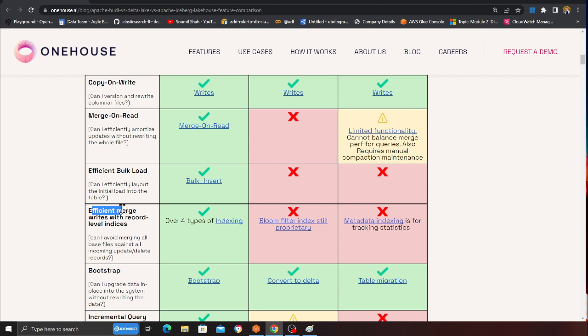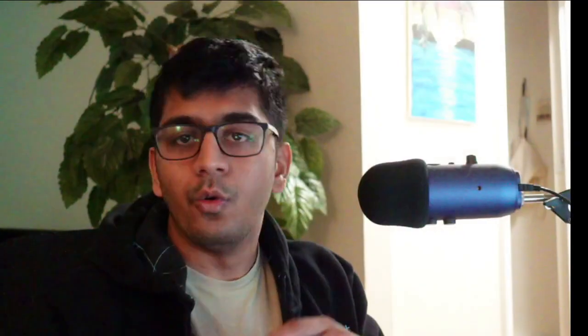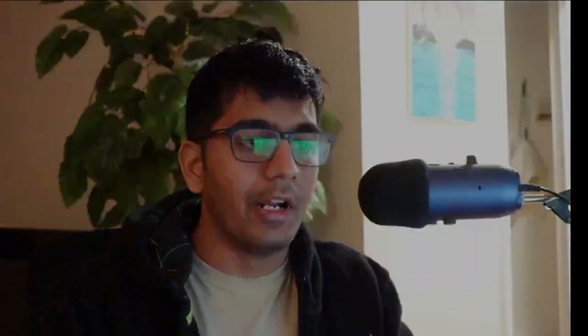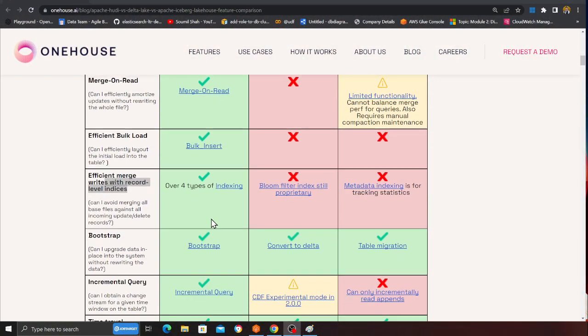Here you can see efficient merge writes with record-level indices. Hudi has out-of-the-box indexing options — for example, global index, non-global index. You can have HBase indexes, bloom filters, and a lot more out of the box. Hudi shines there fantastically.